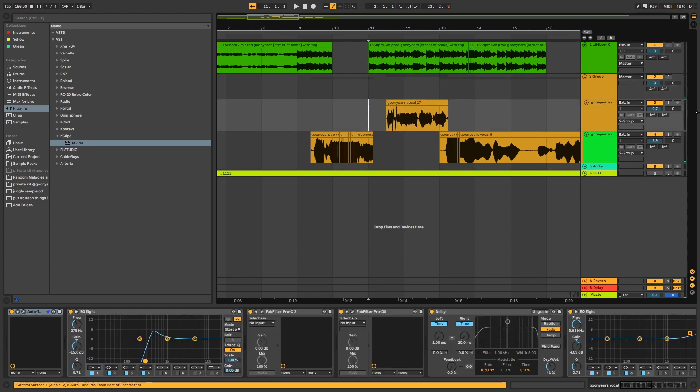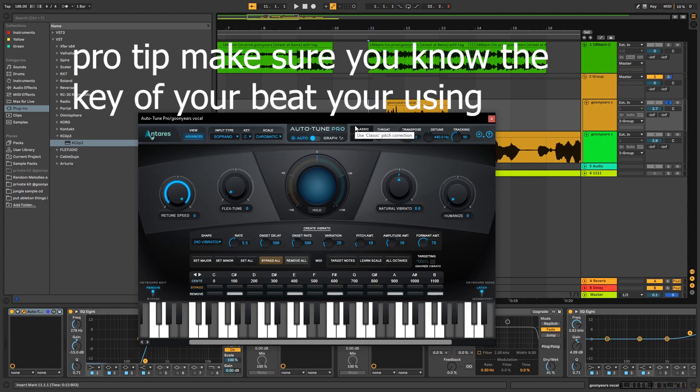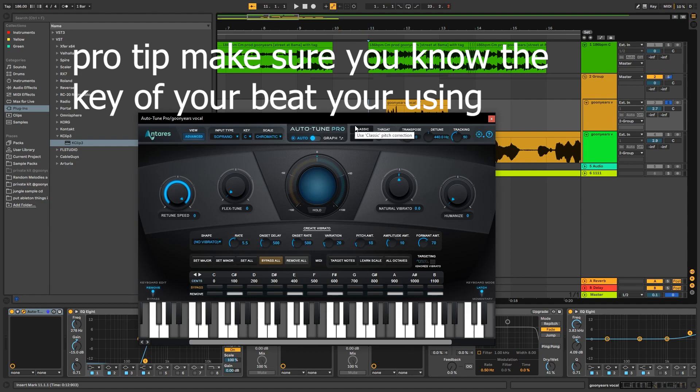Up here we have normal autotune playing the C minor chromatic scale. If you're doing the David Shorty effect, make sure it's on chromatic with retune speed at this setting, otherwise you won't be able to remove notes.